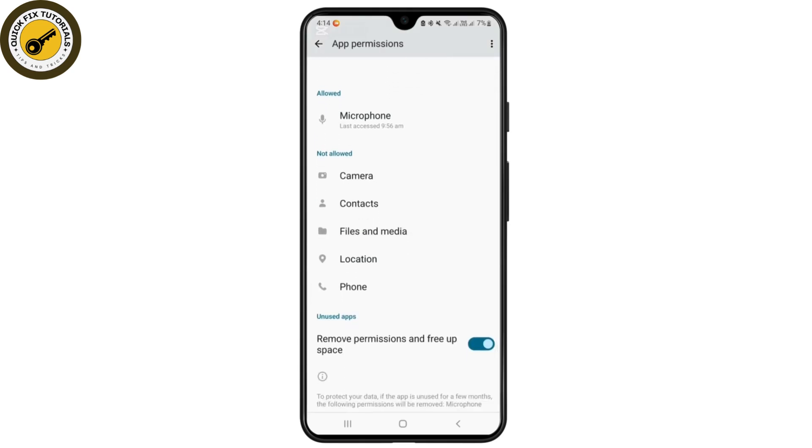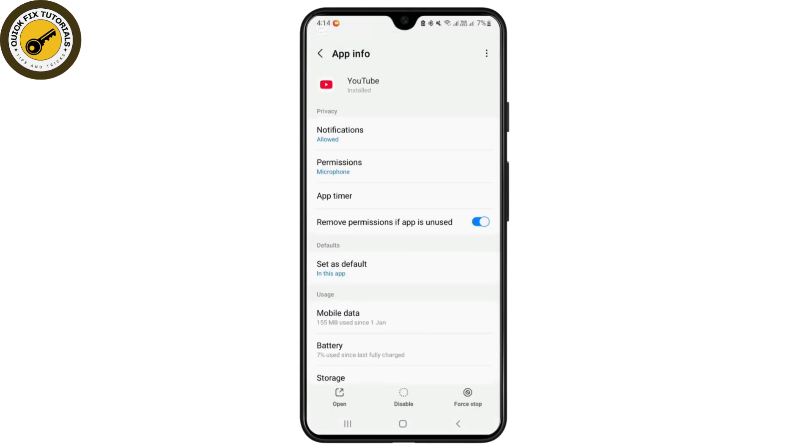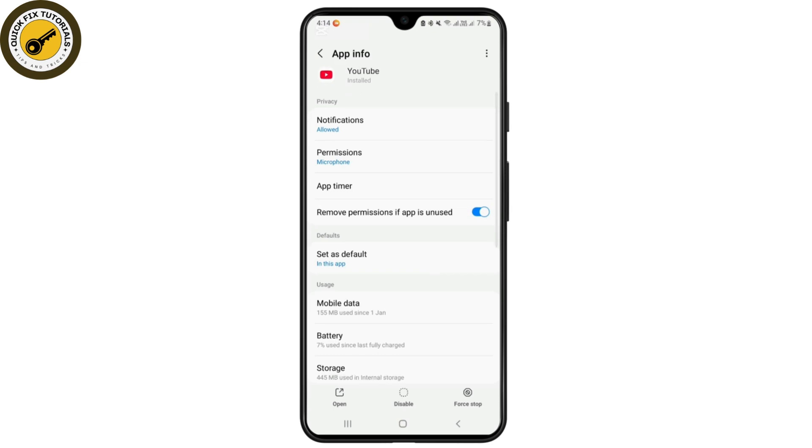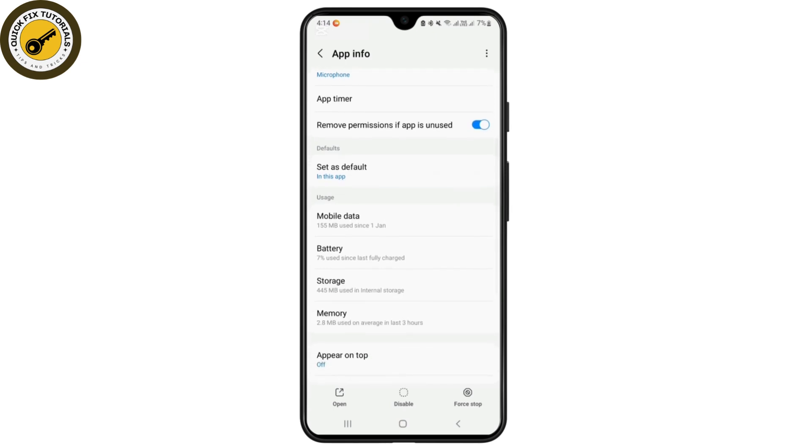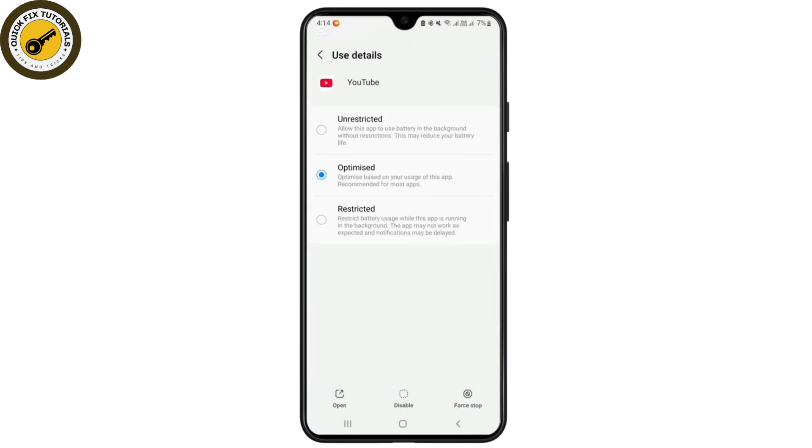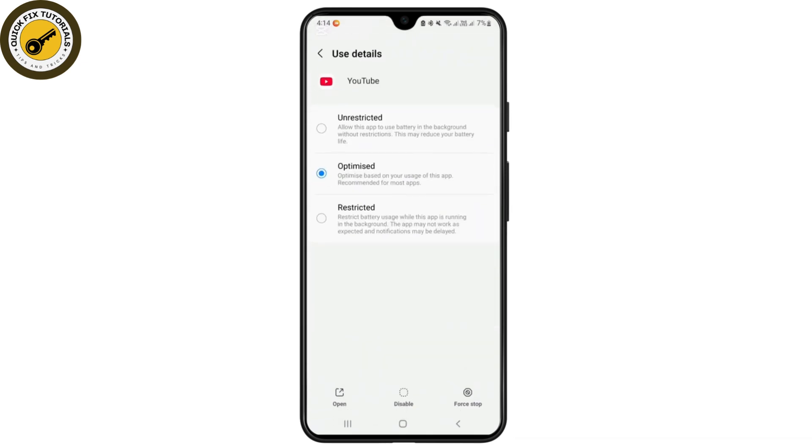Now from here you'll have to go to the options like battery. From here you'll have to tap on it and make sure from here you have not set the option restricted. From here you will have to go with the option optimize or unrestricted. After you make that, you'll have to just back from here.